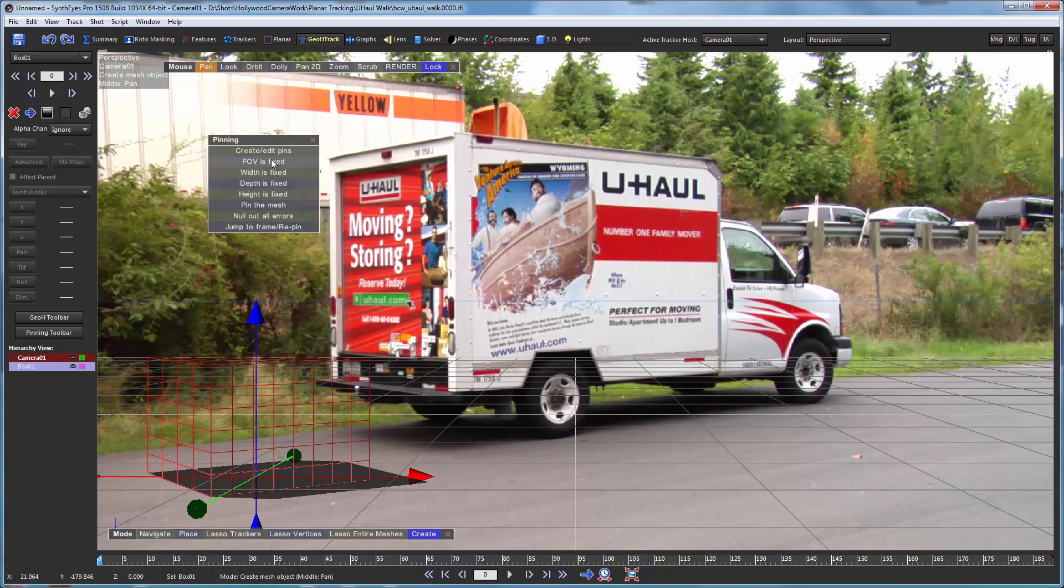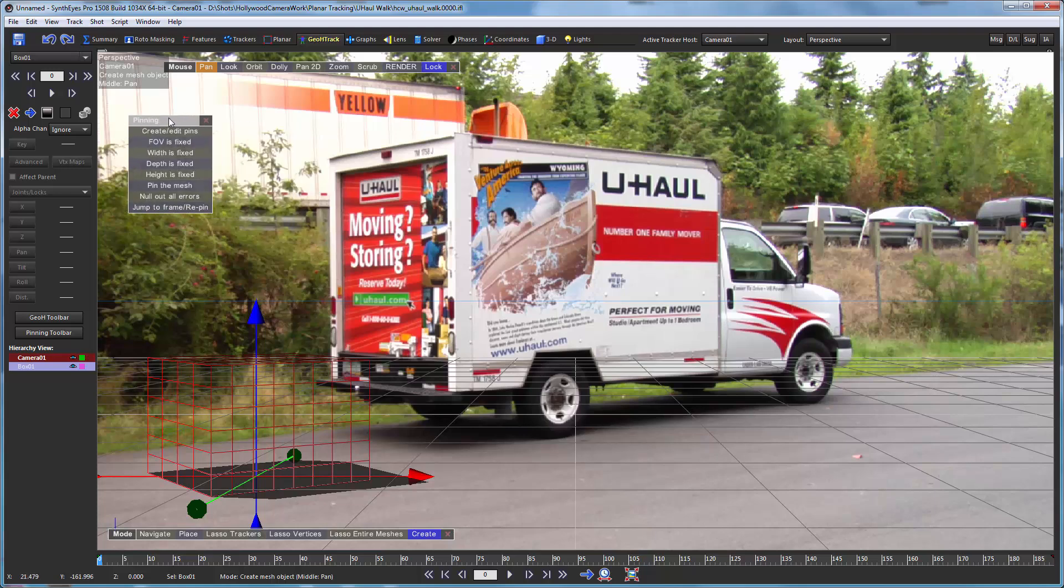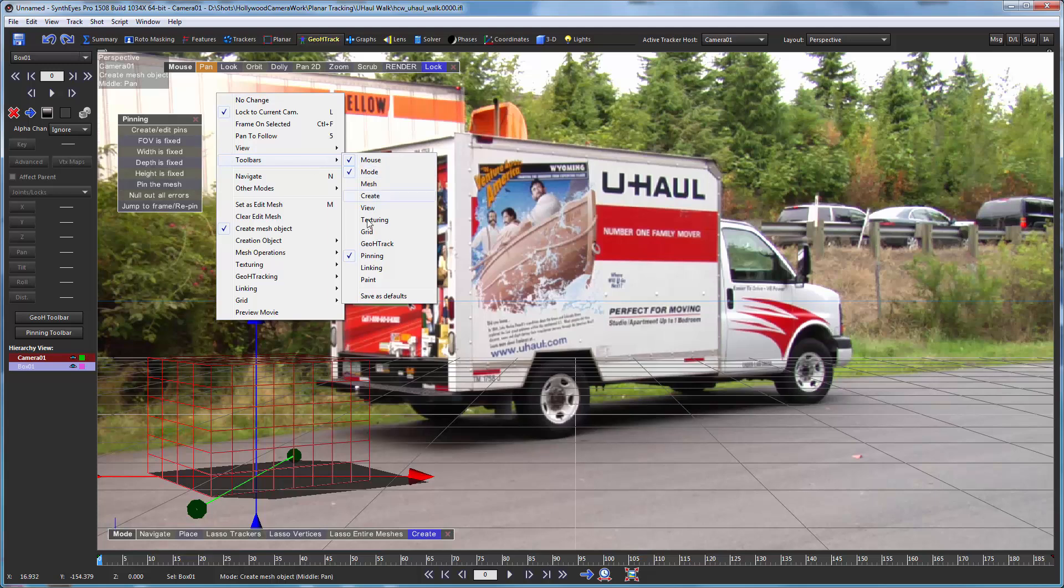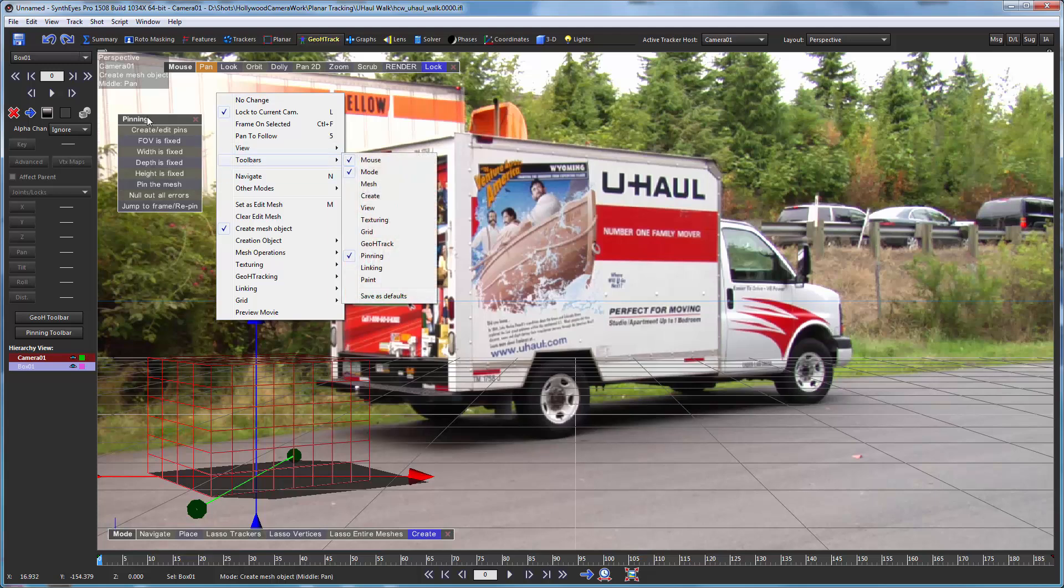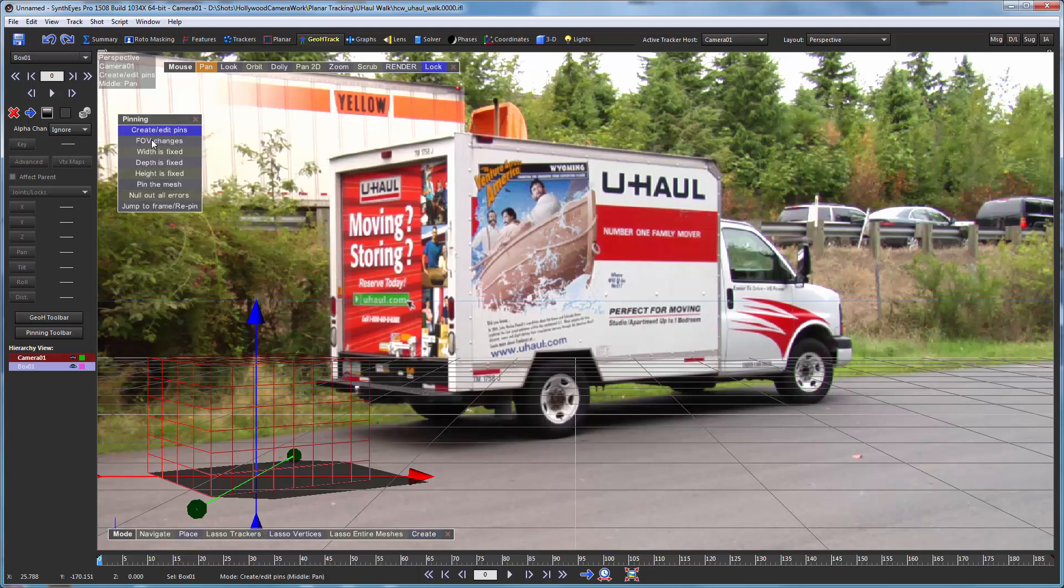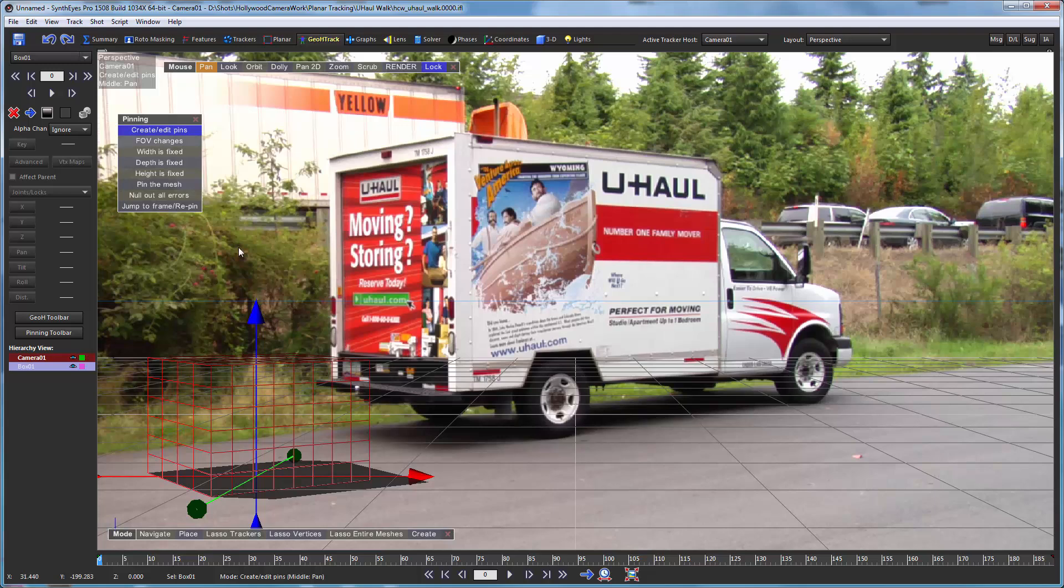Now we're ready to start with the pinning operation. There's a special tool for that. This is just a toolbar within the perspective view. You'll notice there's quite a number of them. We're going to tell it we want to create and edit pins. We're going to tell it to compute the field of view. And that's a key point. The geometric hierarchy tracking process does not compute a field of view by itself. If you were doing a regular object track using supervised trackers or automatic trackers, you would get a field of view. But not with this geometric hierarchy tracking process. You need to have an initial field of view value, which you can get from an onset measurement. Or here we're going to use this pinning tool to compute it for us.